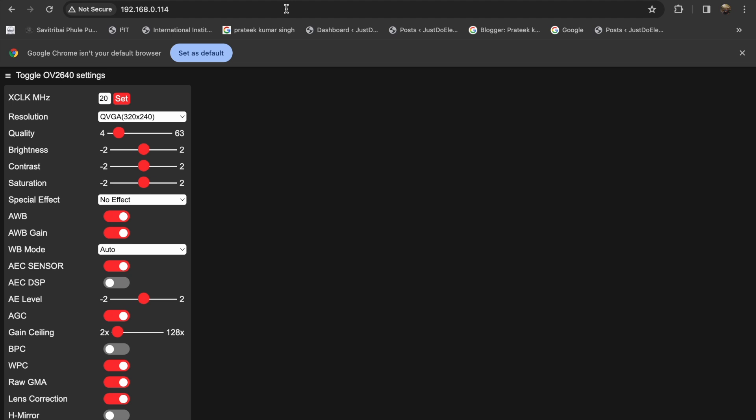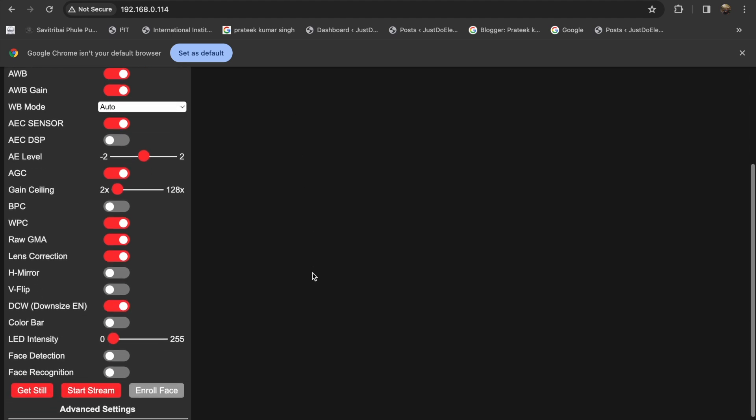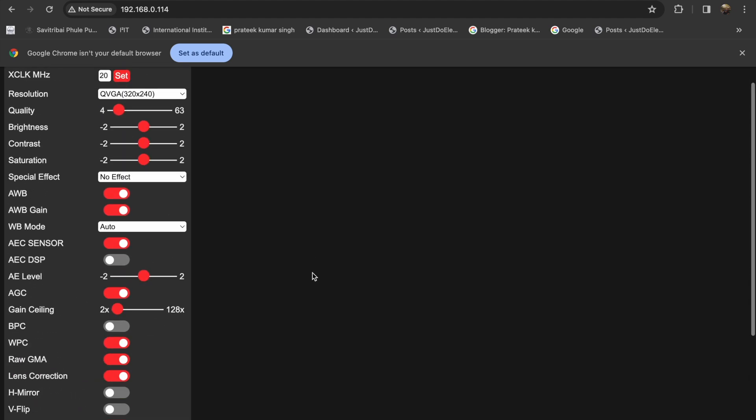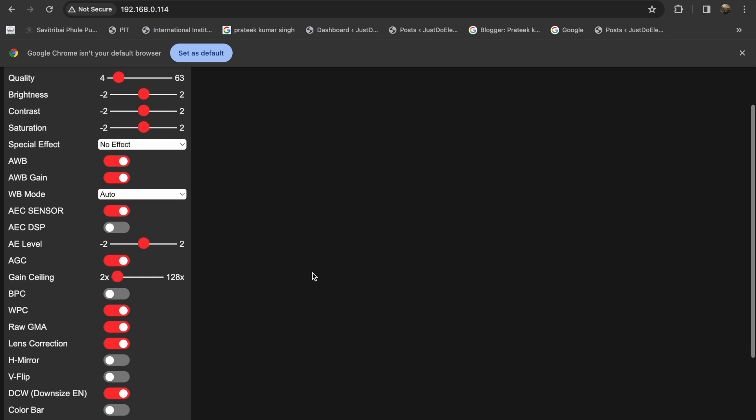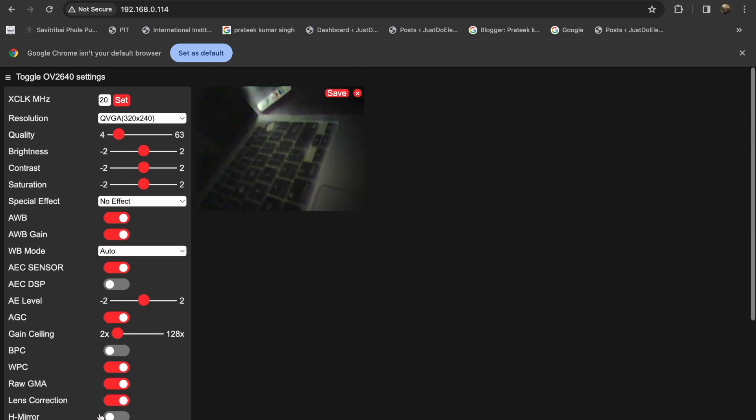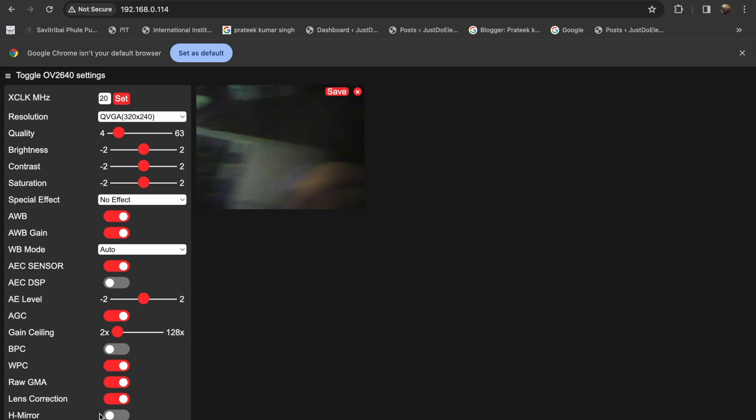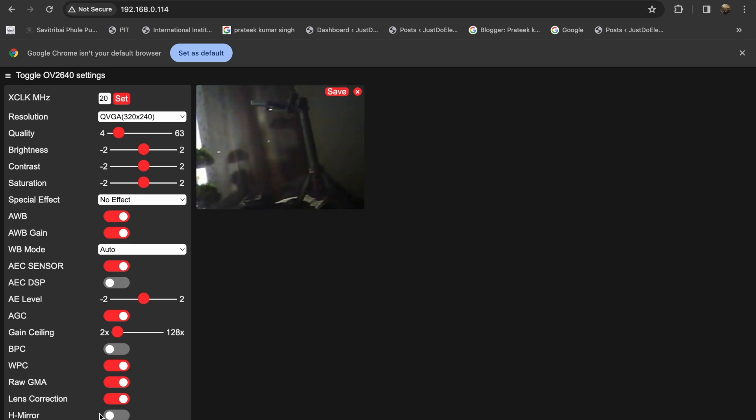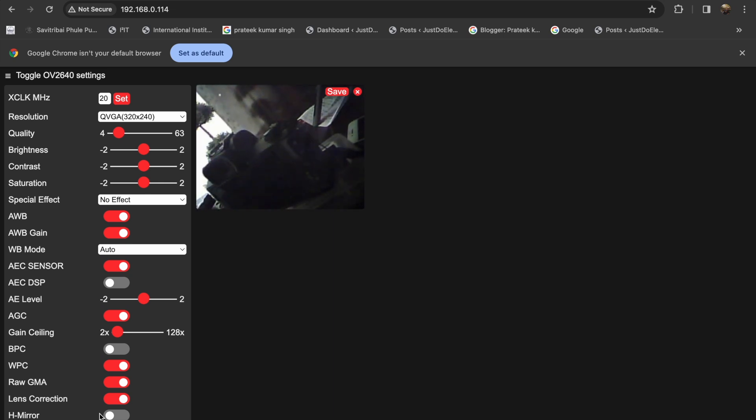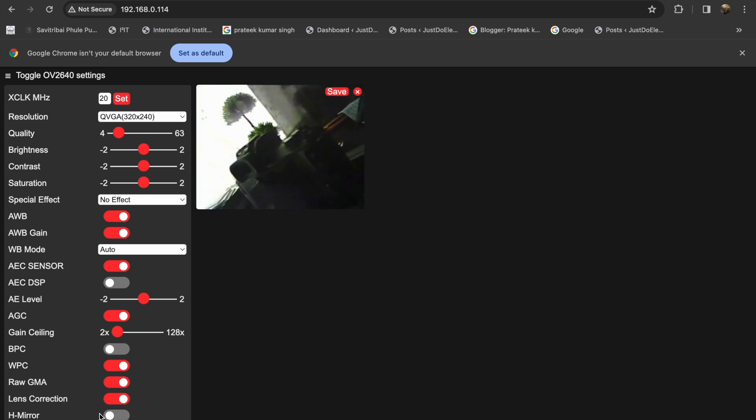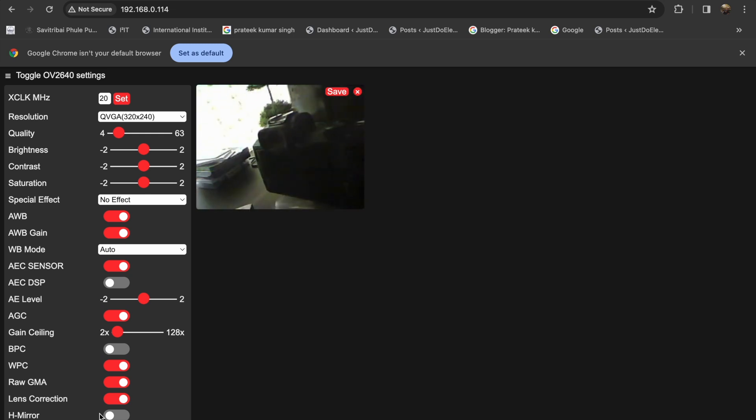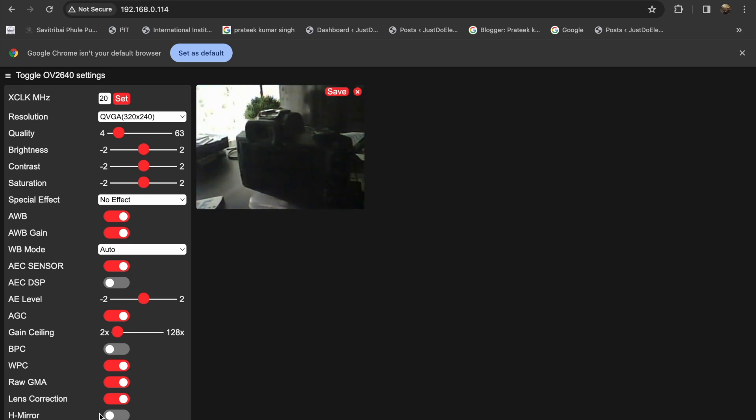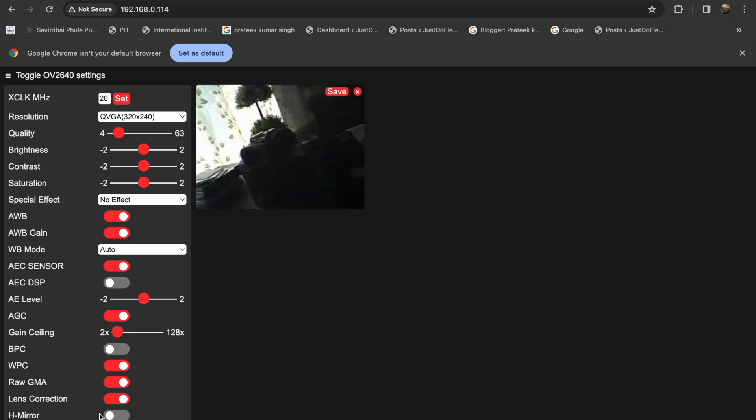You can do all the tasks. Stream your camera module - press start stream. The camera module will show these images and videos. See, it's very clear video. You can also change the quality, brightness, contrast, saturation, and special effects. In this video I showed you how to program this ESP32 module.